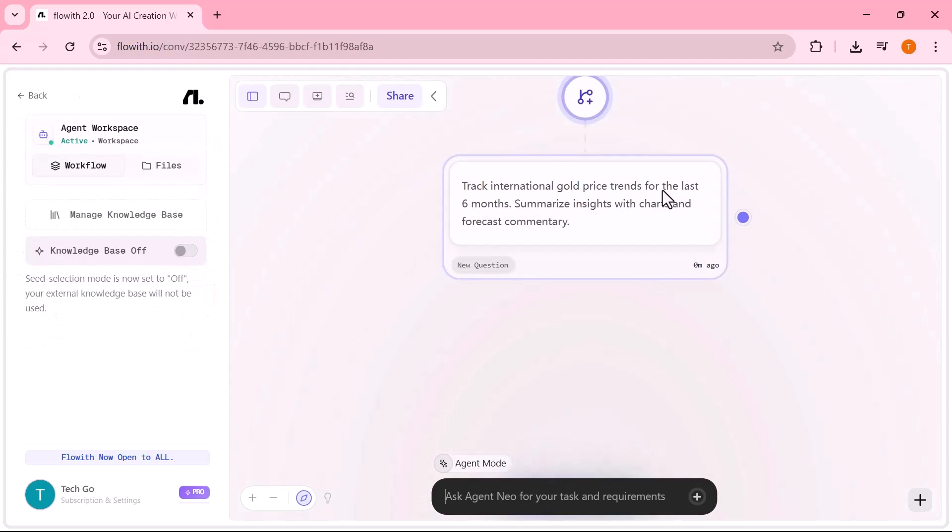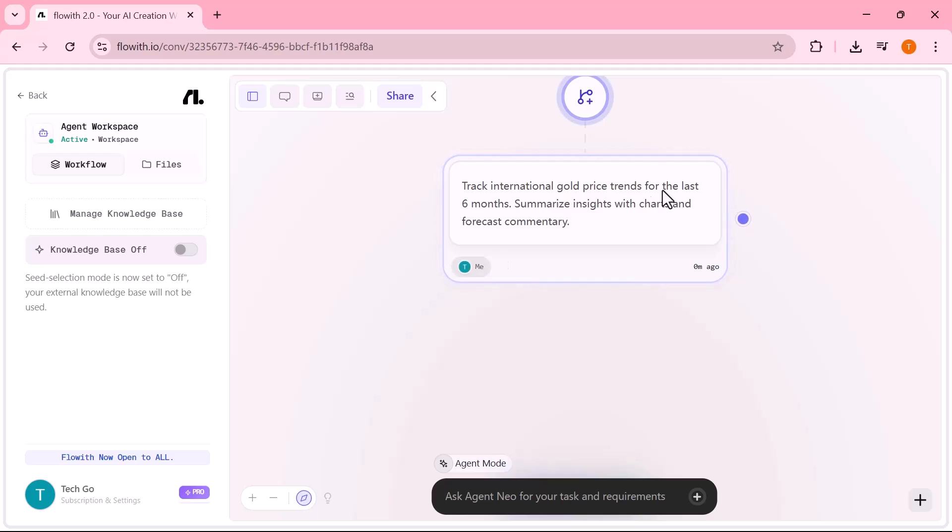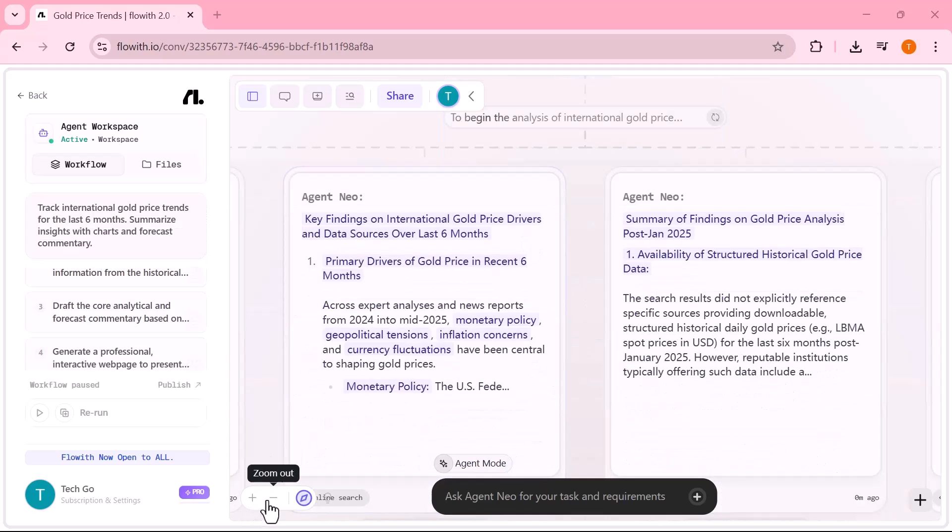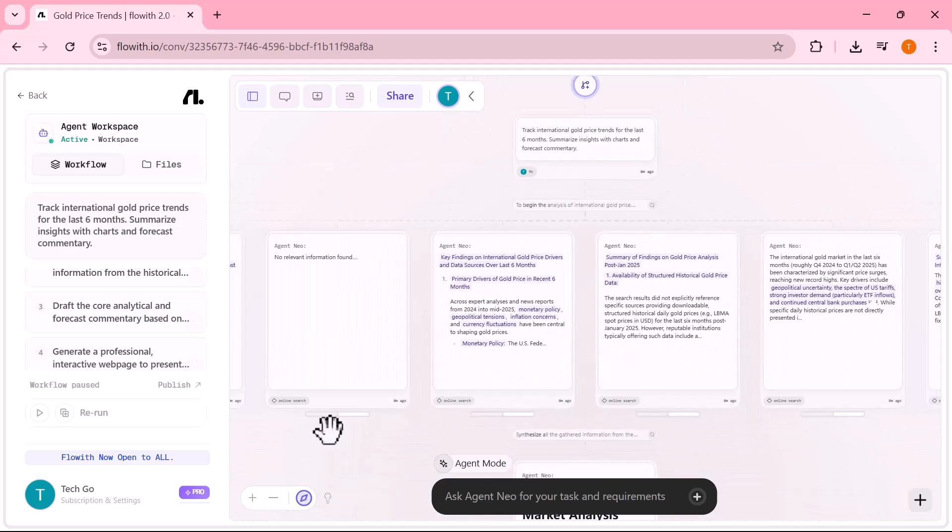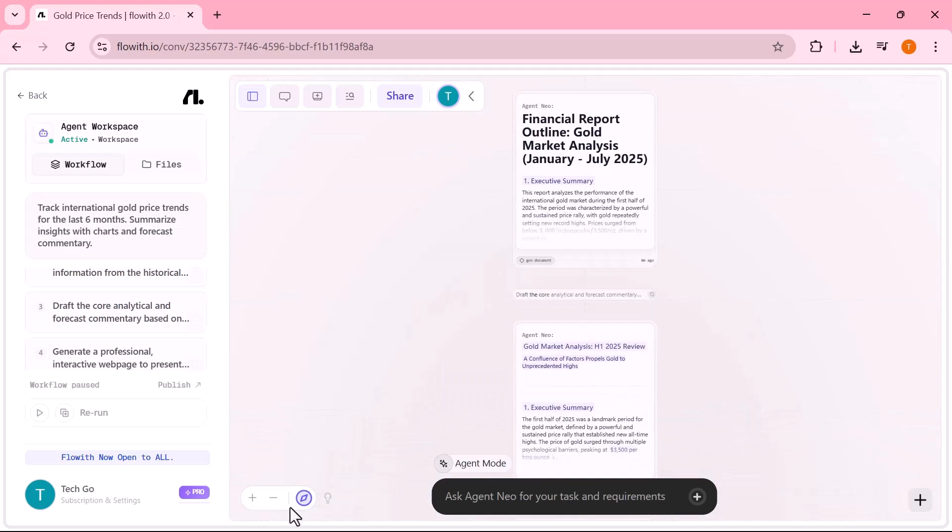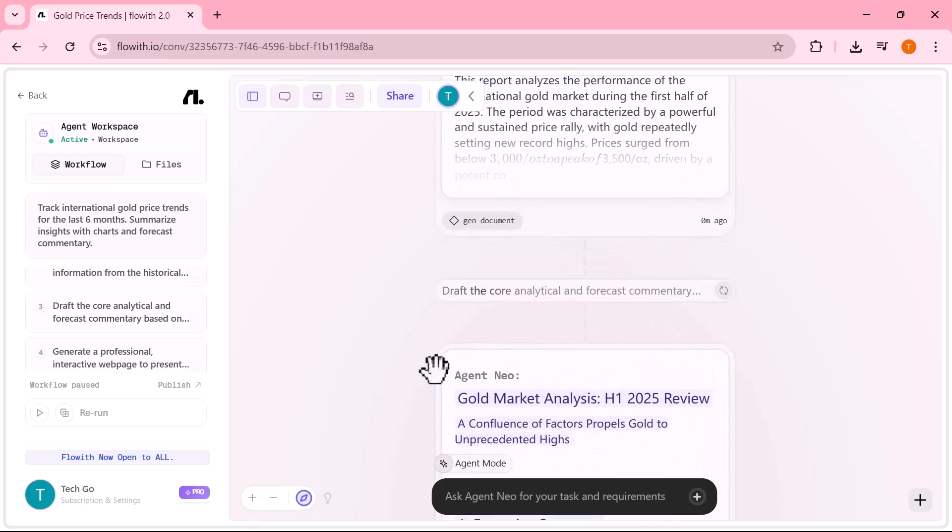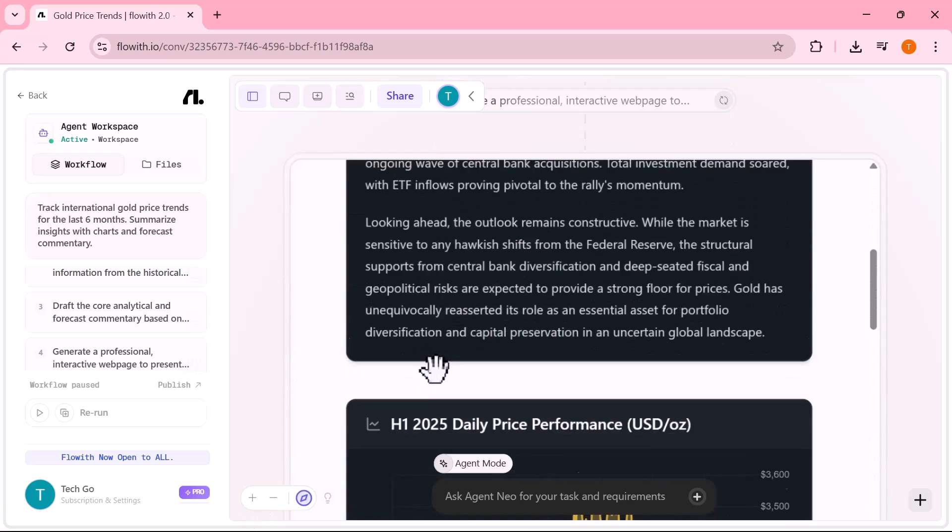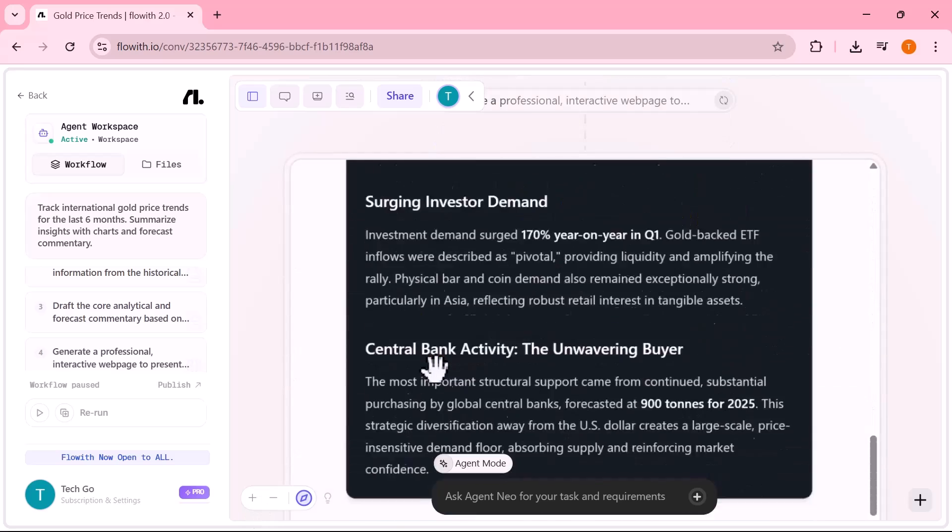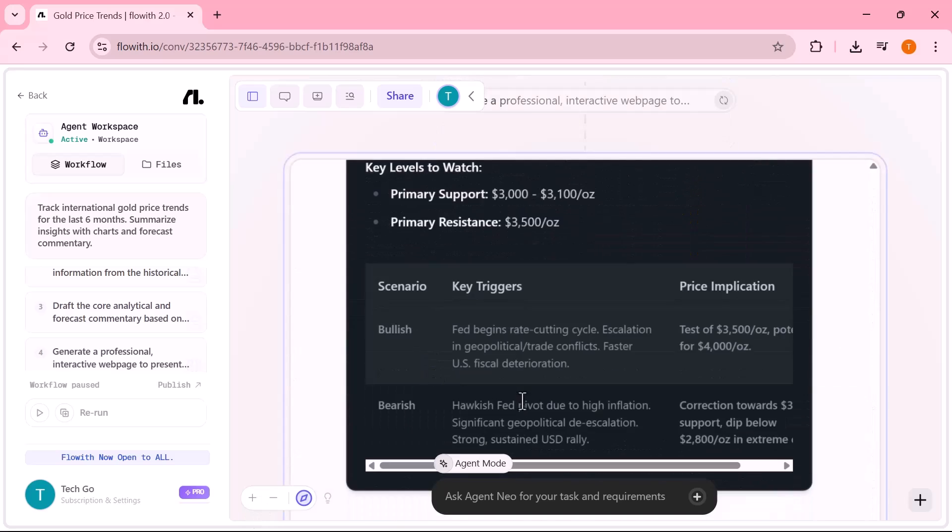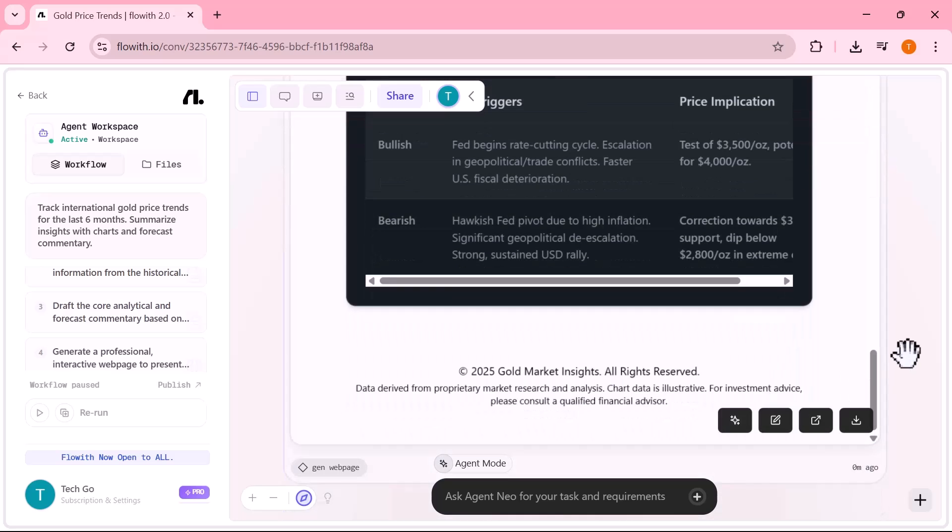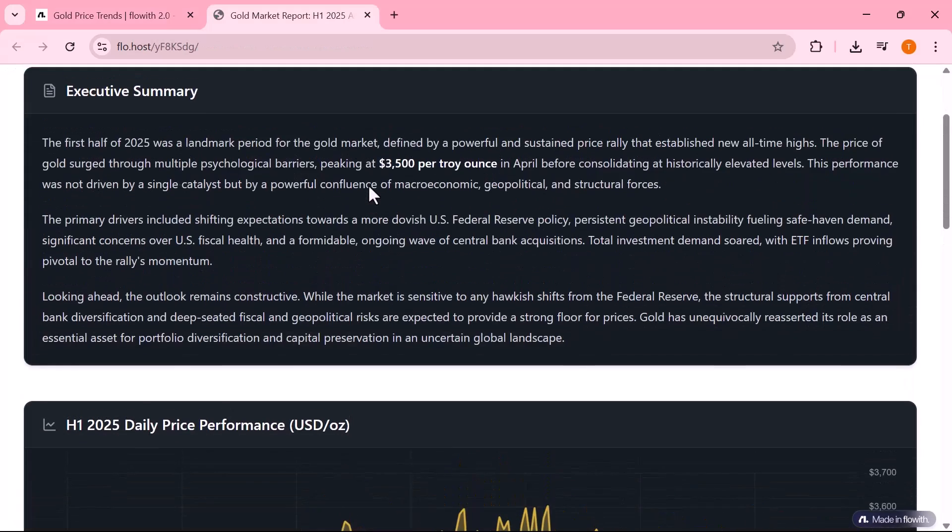Inside the canvas, Neo performed a few things like scraped trusted financial data sources, plotted clean dynamic graphs of gold price movements, summarized key economic insights and drafted a clean report ready to send or publish. Here's the result.